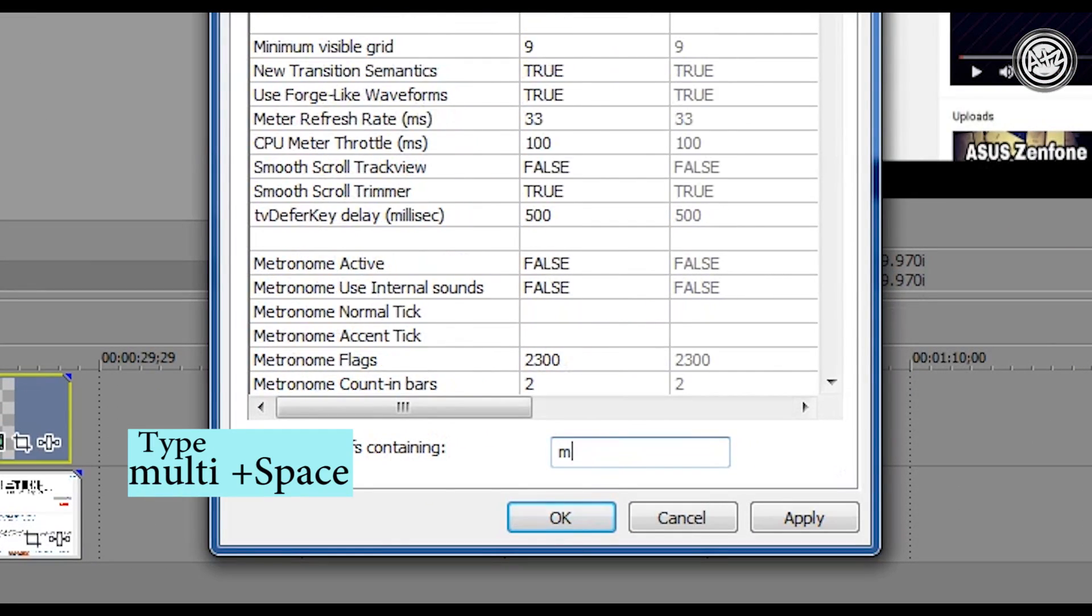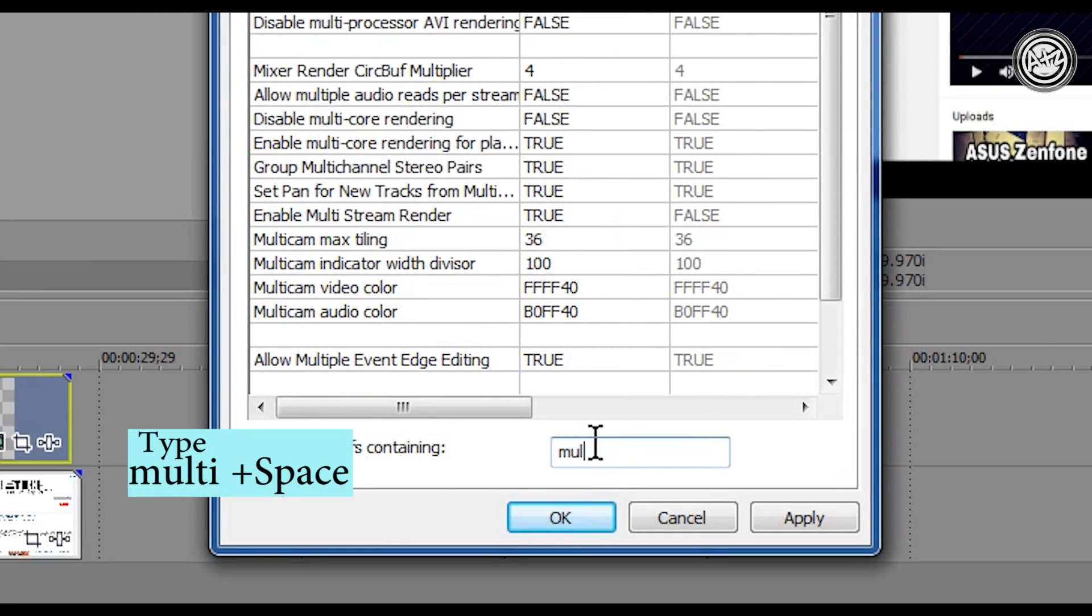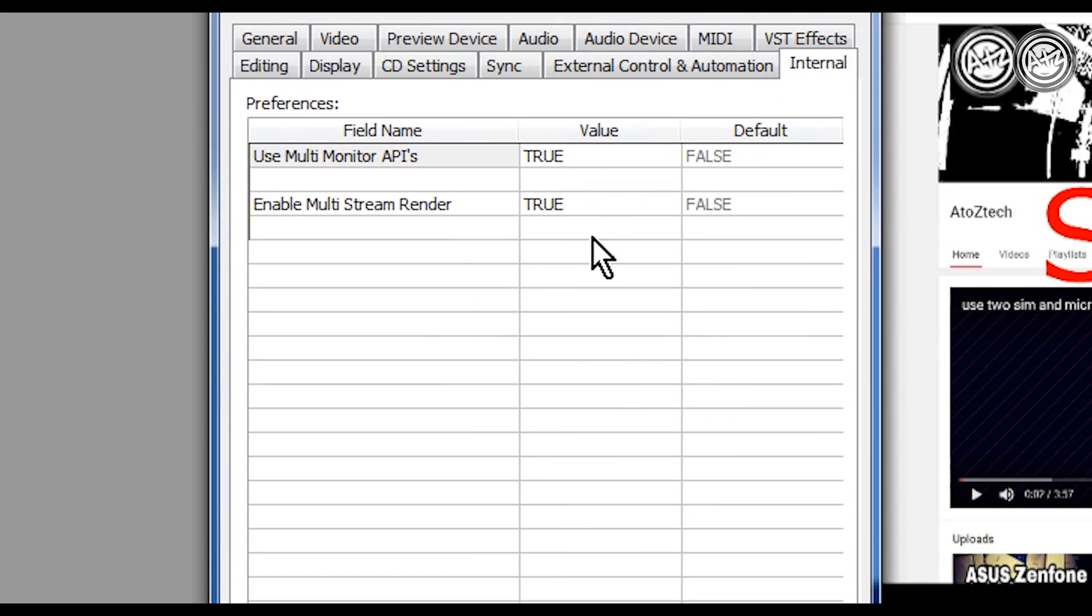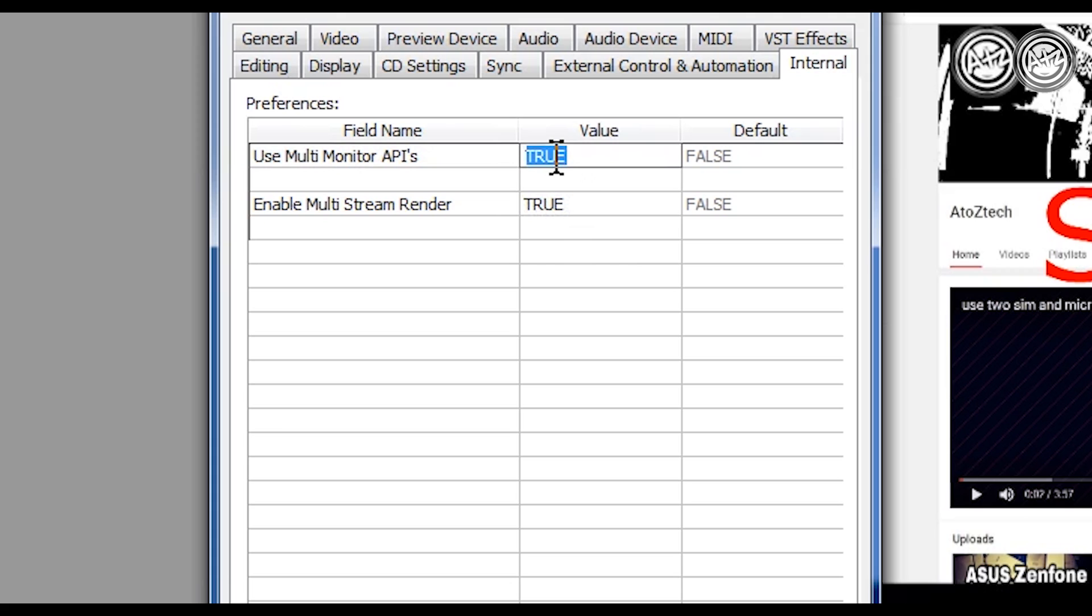Both options should be false. Just click and hit 0, again just click and hit 0 and Enter.